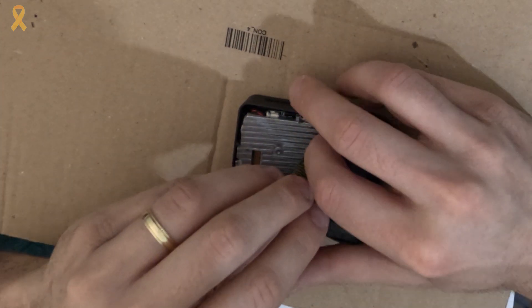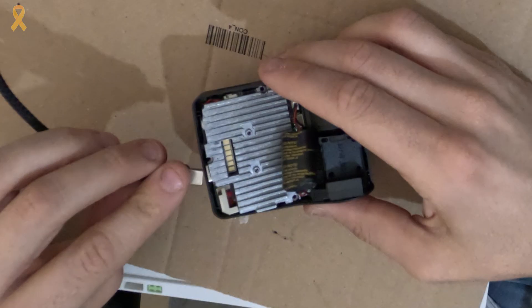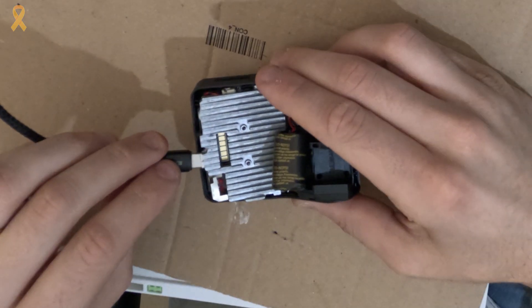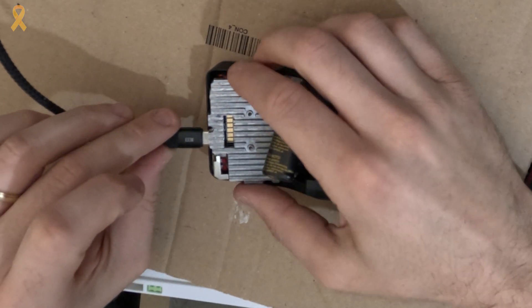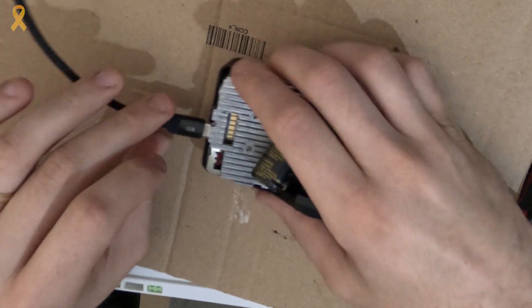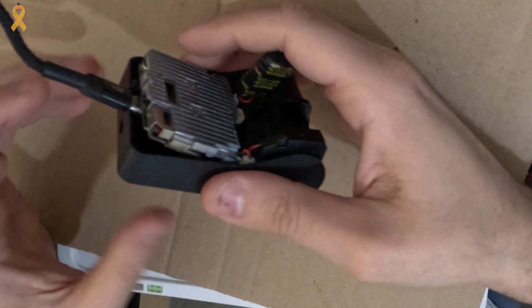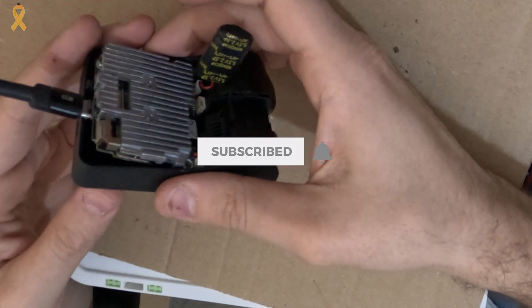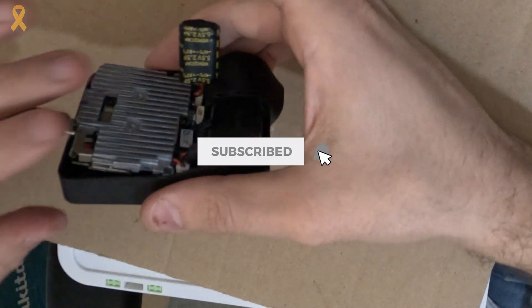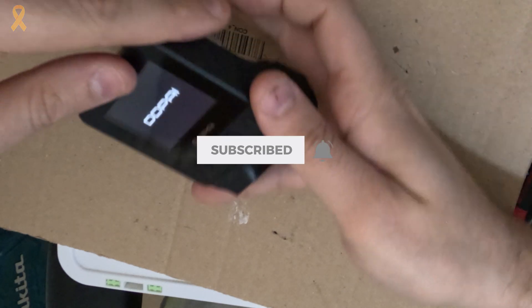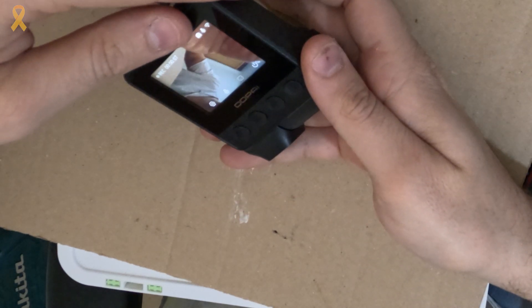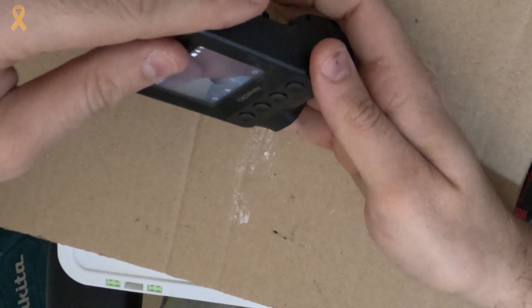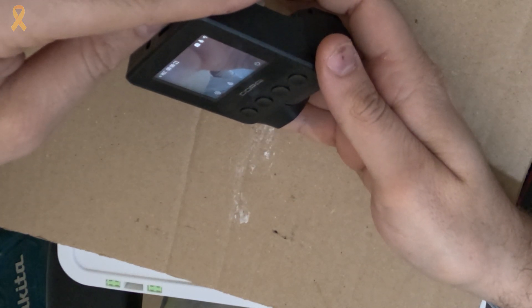Just before I put back all the screws, I connected the power cable to check that the camera is working properly. And everything looks fine.